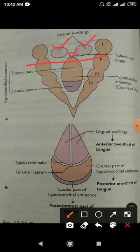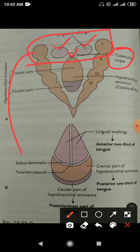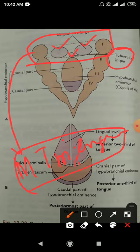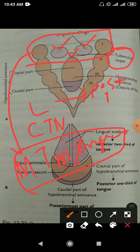To summarize development: the anterior two-thirds develops from two lateral lingual swellings and one median swelling (tuberculum impar) from the first branchial arch. The general sensation is provided by the lingual nerve and special sensation (taste) by the chorda tympani nerve — both are post-trematic branches of the first arch.